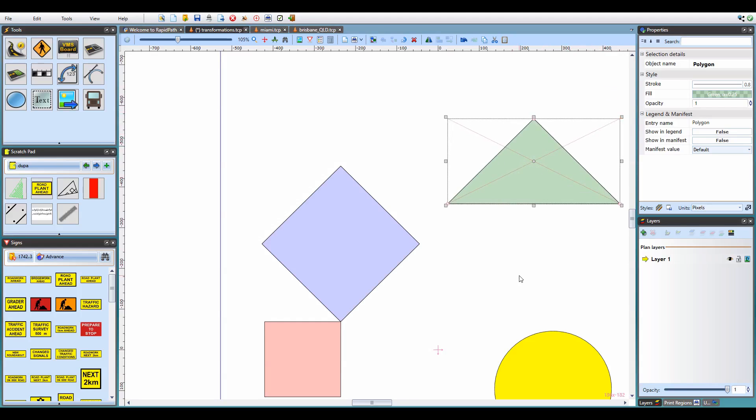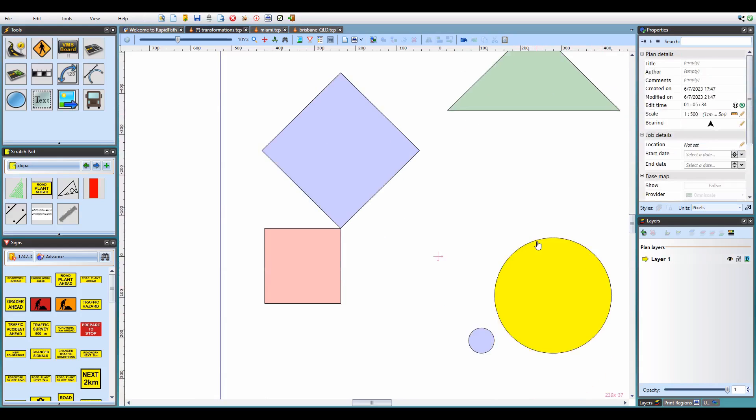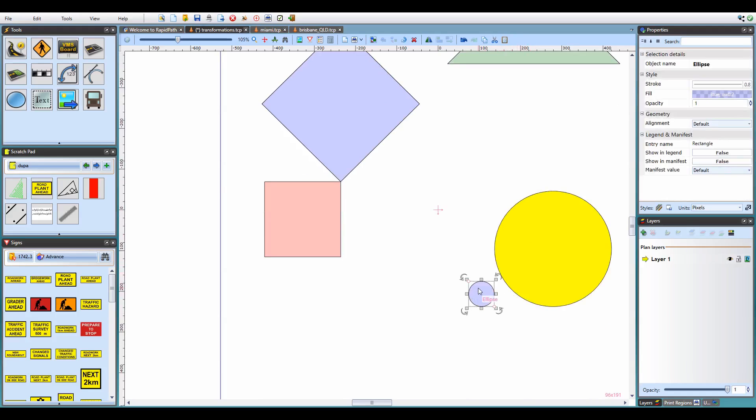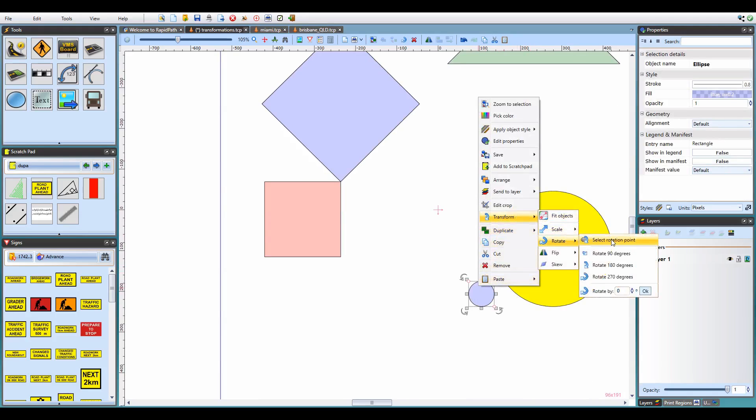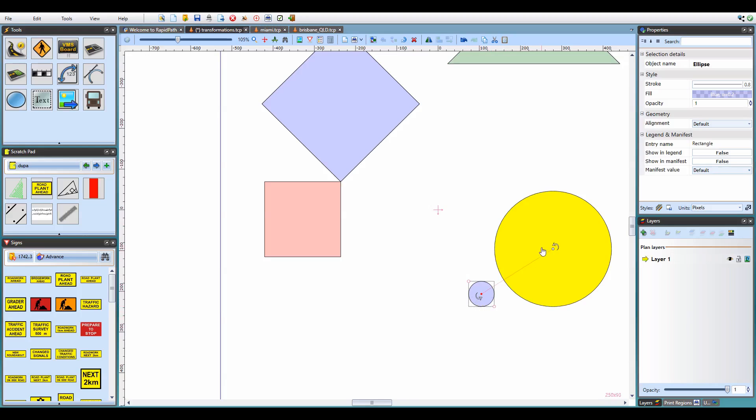Other than scale at point, version 3.10 allows you to do the same thing for object rotation. Right click on the object, go to transform, rotate, select rotation point, and then position the reference point as required. Please note that the reference point doesn't have to be inside the transformed object, so you can use this to rotate objects around other objects, for example. Once the reference point is set, use either of the rotation handles to apply the transformation.